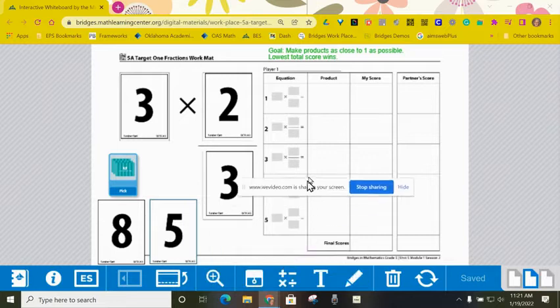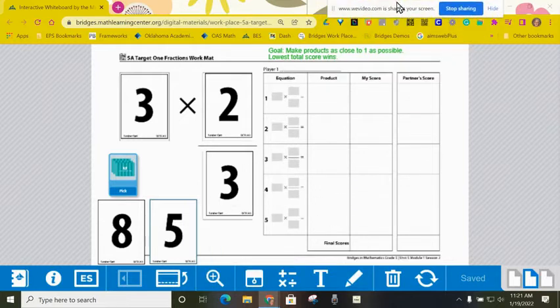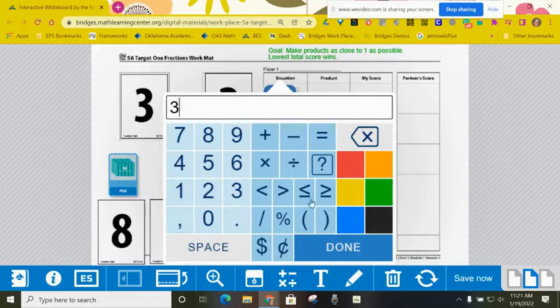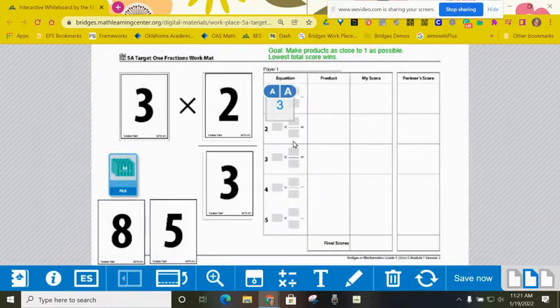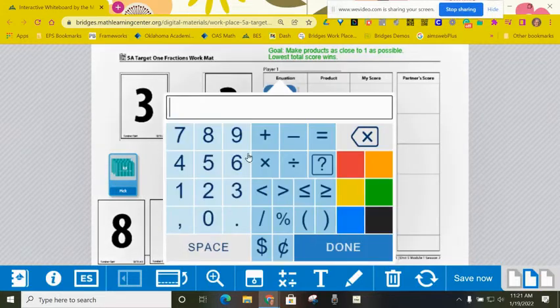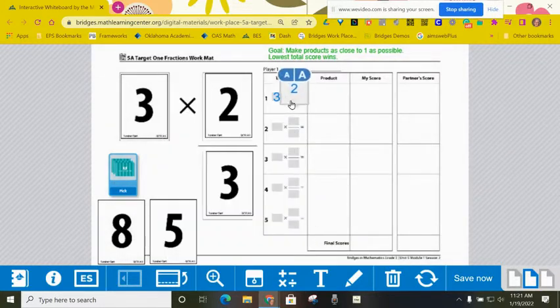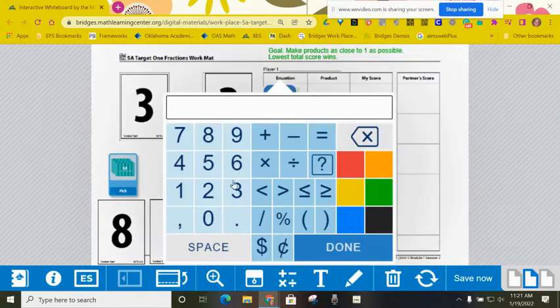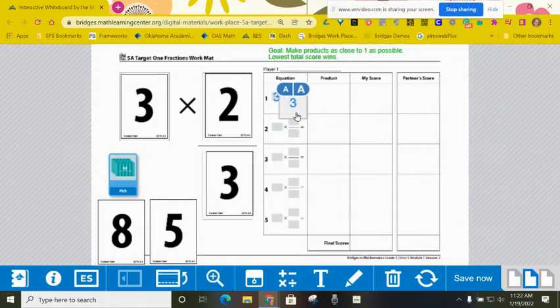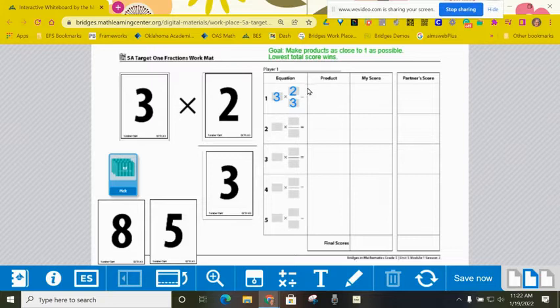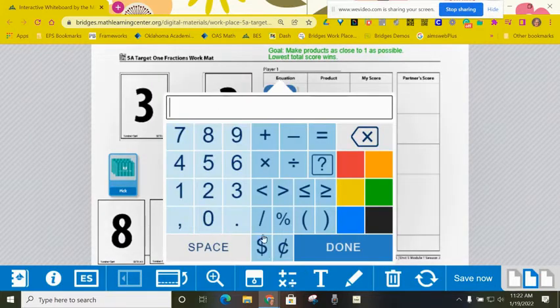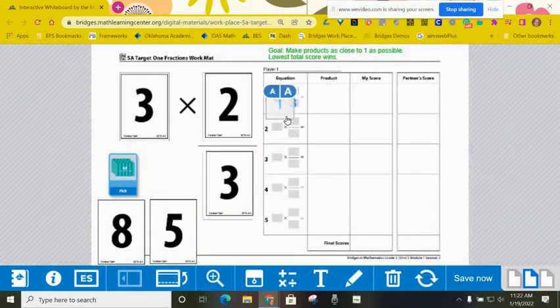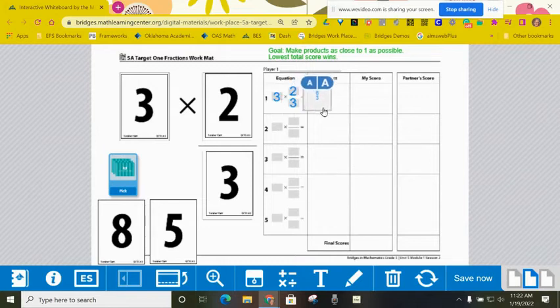So I'm going to record what I drew here. I've got three times two thirds. So I record that there. I can say that it's six thirds right here. I think that would be a great idea. So let me go ahead and do that. Six thirds.